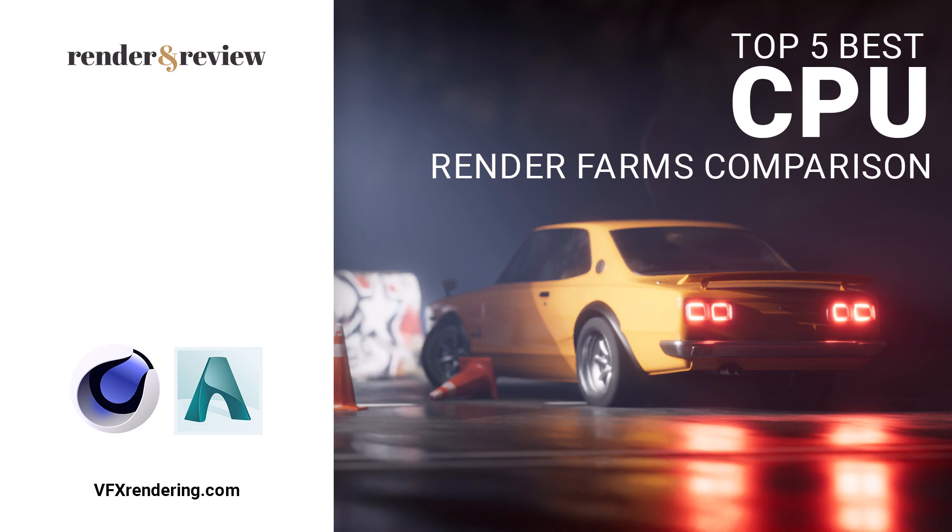Hi guys, welcome back to VFX Rendering Channel. As we already mentioned last time, in this video we come back with another comparison for the five best CPU render farms.